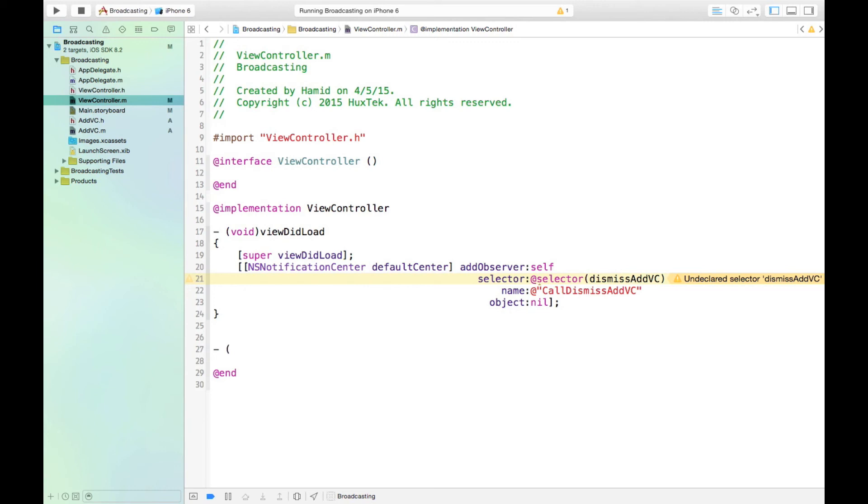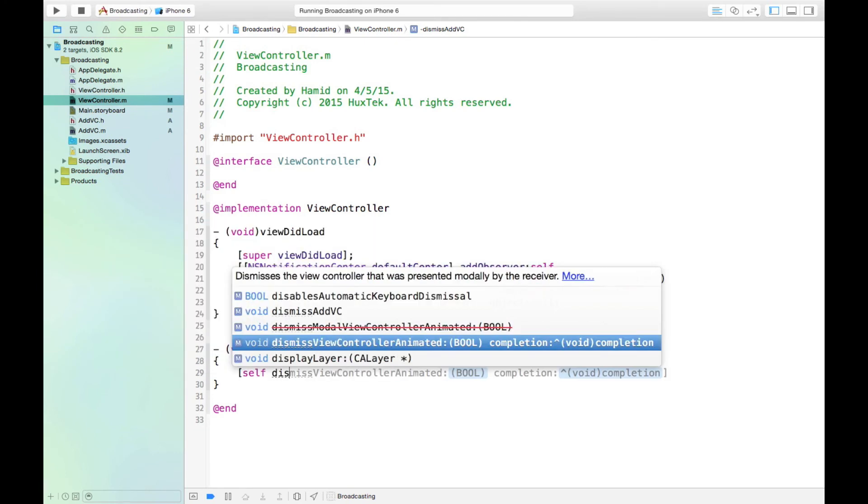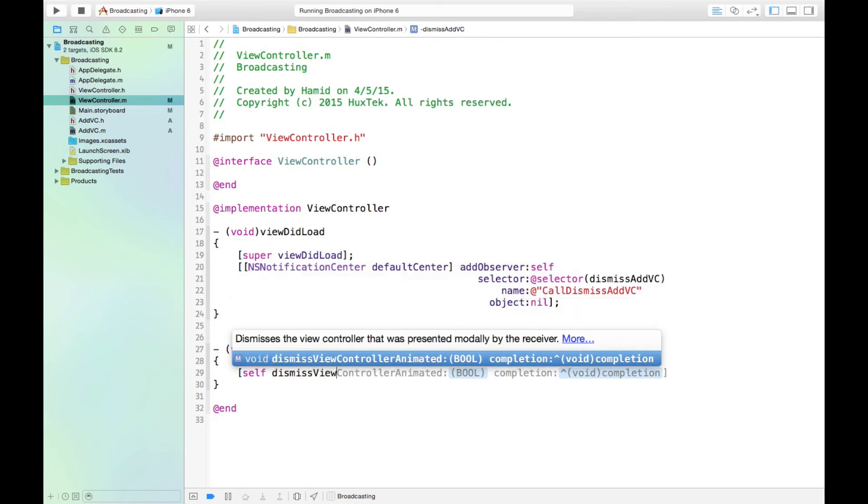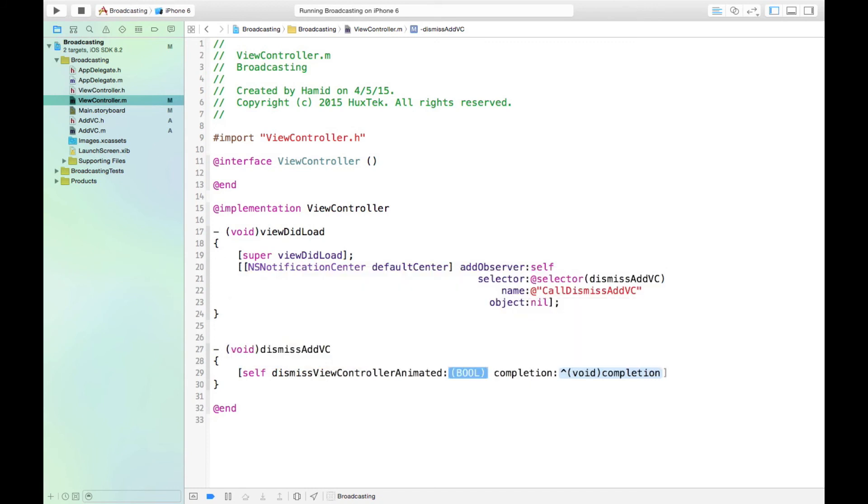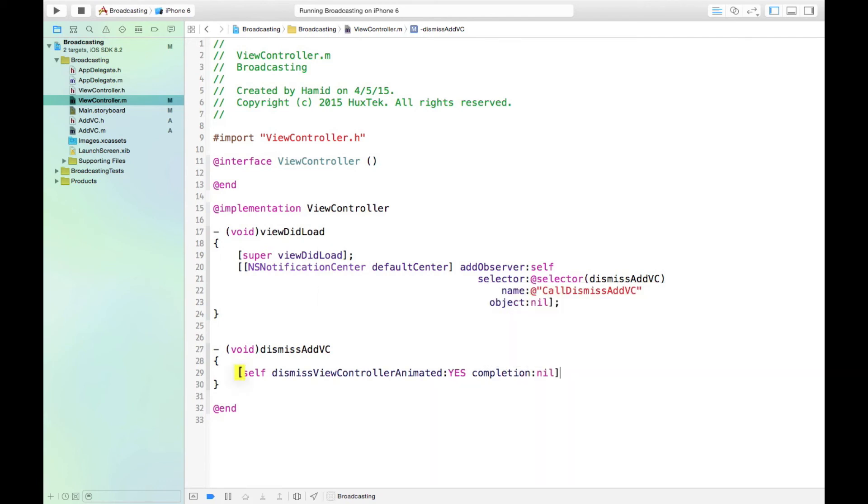It's void, it's returning nothing. The method name is dismissAddVC. And what it does? It basically dismisses the view. So we can say self.dismissViewControllerAnimated, we can say yes, we don't want to do anything after that, so the completion is nil. So this is how we define the observer.